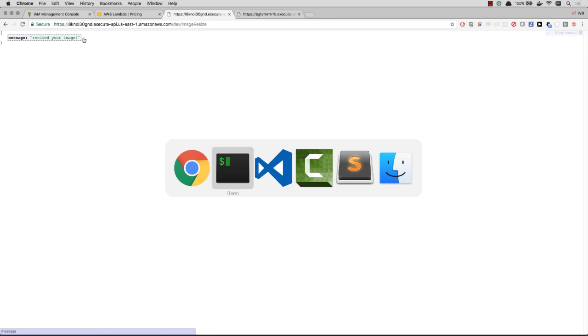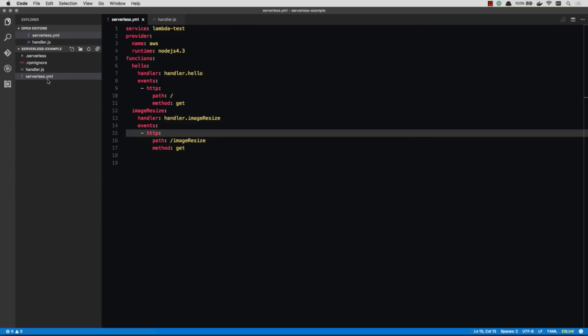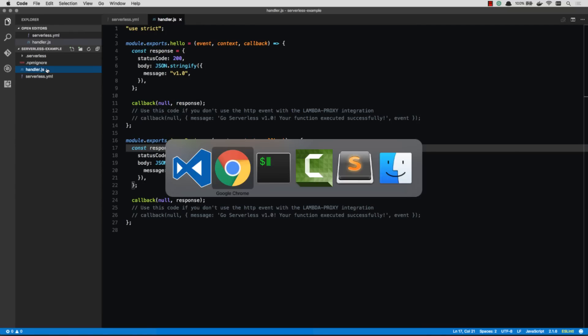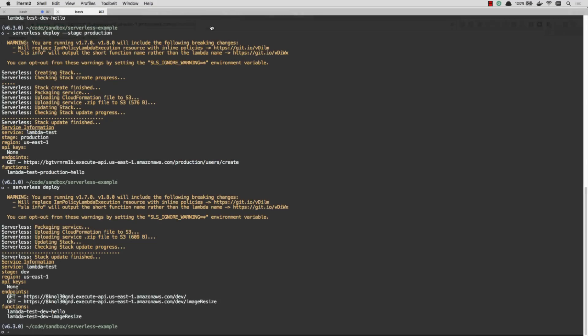It called a completely different function. That function could have been a completely different file. Or that could be a completely different serverless project altogether if that's how we wanted to configure it. So if I go over to production, you can see there is no root. I can't go just slash. That's going to say missing authentication token, which means that does not exist. So then I could deploy that to production as well. And then I'd have both of those functions on production.